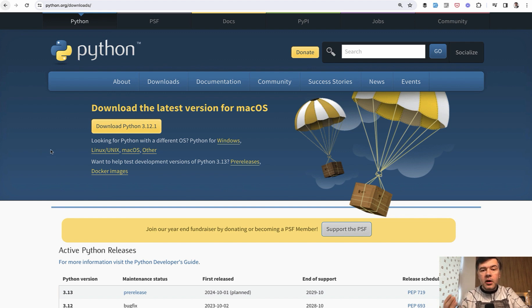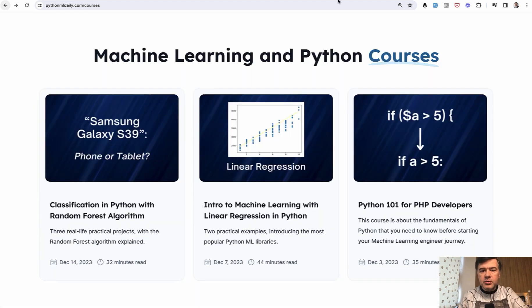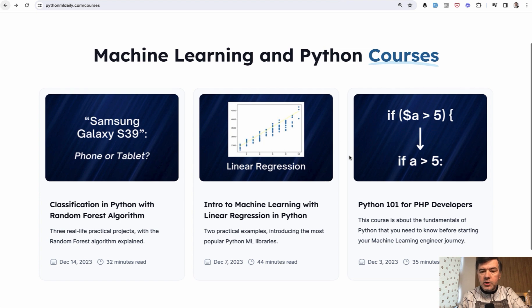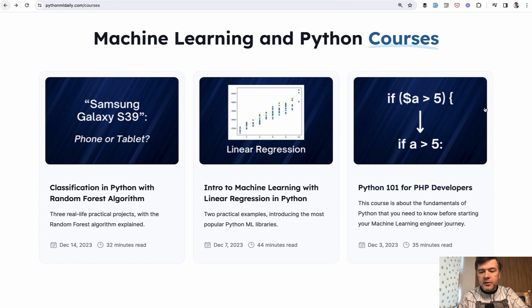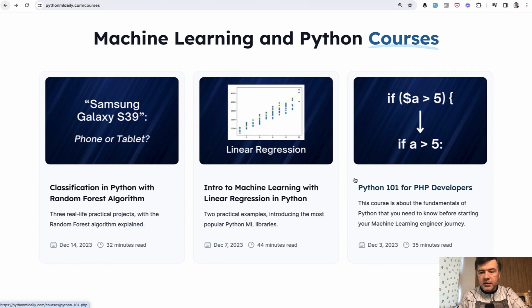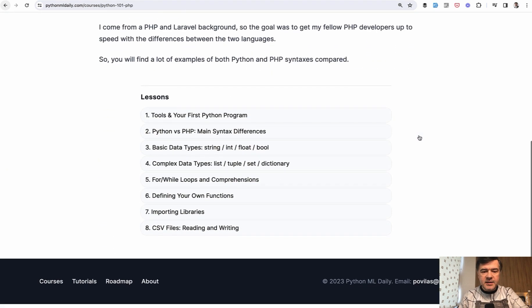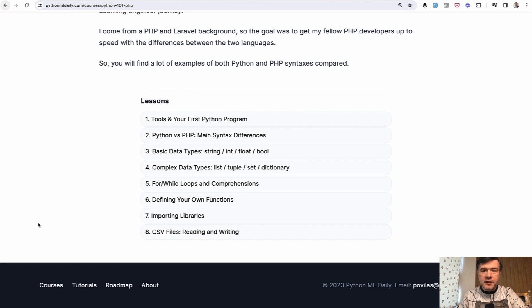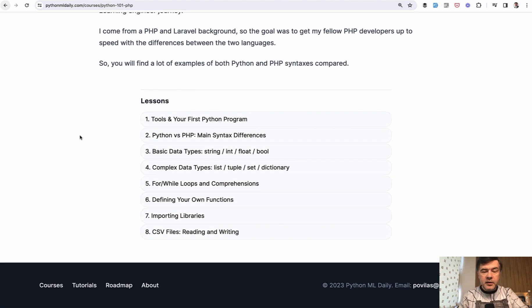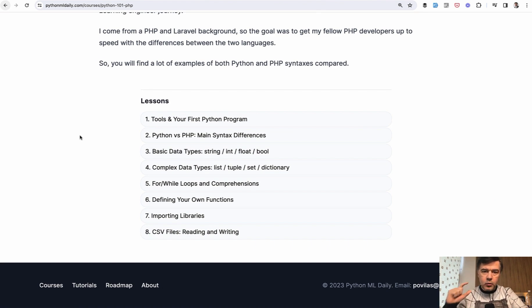One of the options if you come from PHP background like myself, I suggest my own course, which is called Python 101 for PHP developers, available for free on my Python ML Daily, which will showcase the differences in syntax between Python and PHP, and show you the things in Python that are not available in PHP, and vice versa. So kind of a comparison course in a short way.